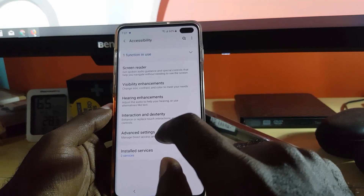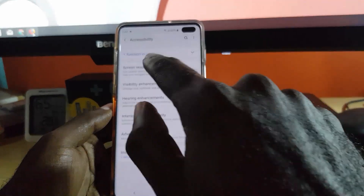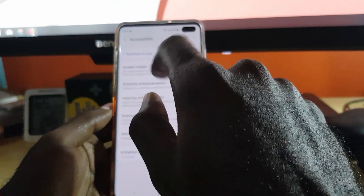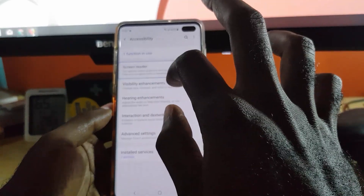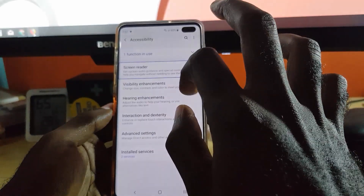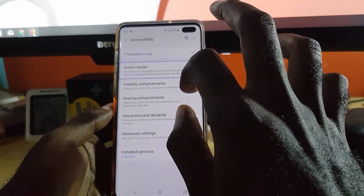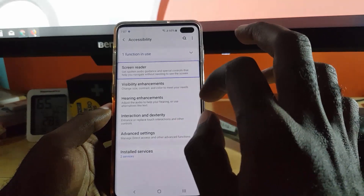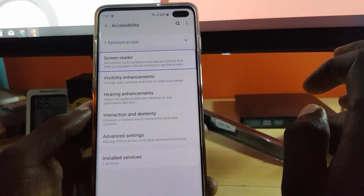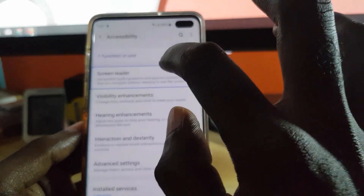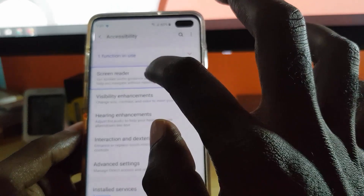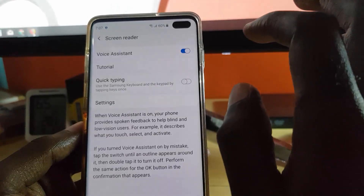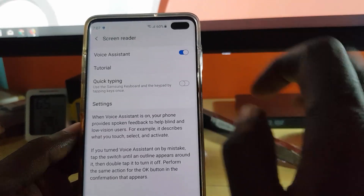Once we're inside Accessibility, there's one function in use which is the Screen Reader. Go to Screen Reader — it says 'get spoken audio guidance and special controls that help you navigate without needing to see the screen' — and double tap to activate Screen Reader.